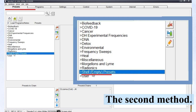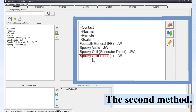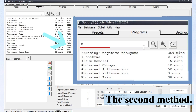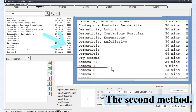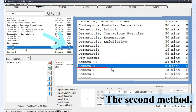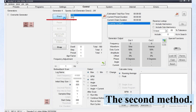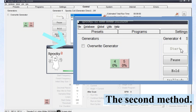The second method: we can choose a shell empty preset — Spooky Coil Generator Direct, JW — then go to the Program tab. Use eczema as a keyword to search some programs. Double-click eczema 1. Now go to the Control tab, tick the Overwrite generator, choose one generator port, and click Start to run this program. The generator button becomes green, which means the preset is running.